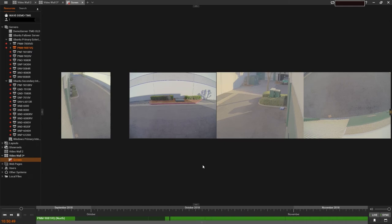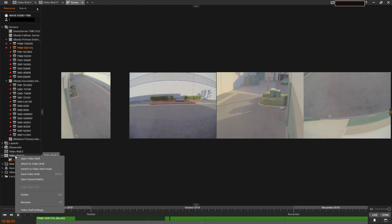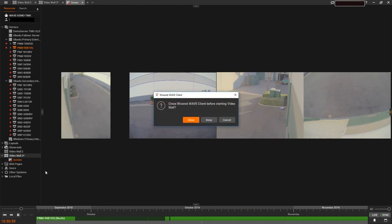we can go ahead and activate our VideoWall. Right-click on the VideoWall we just set up in the resource panel and click Switch to VideoWall Mode. A prompt will explain that the WisnetWave desktop application must restart in order to enter VideoWall mode.